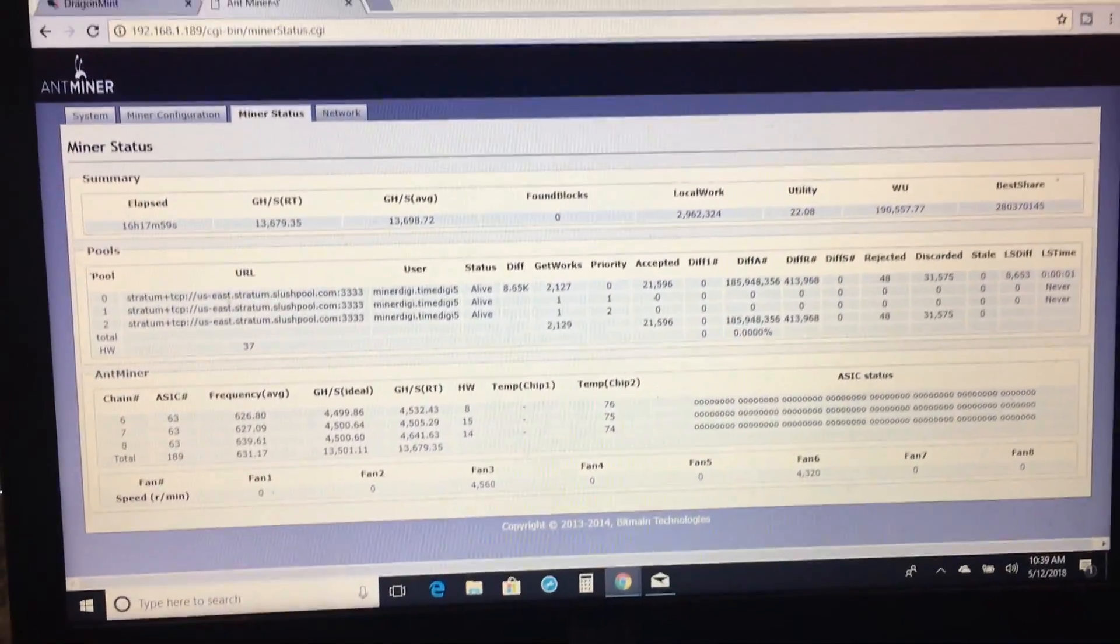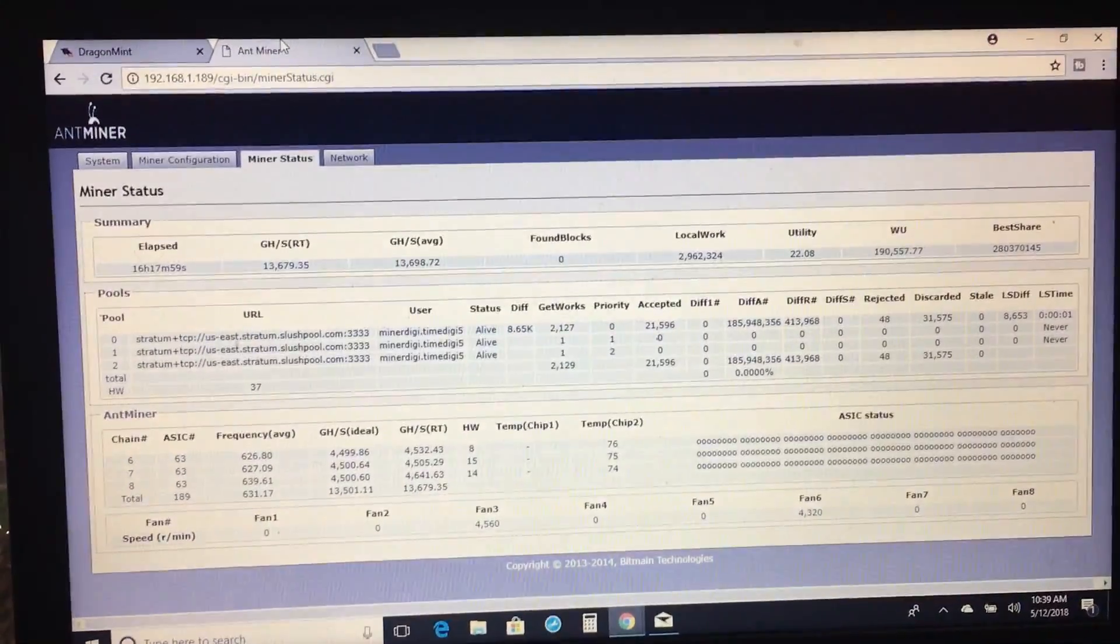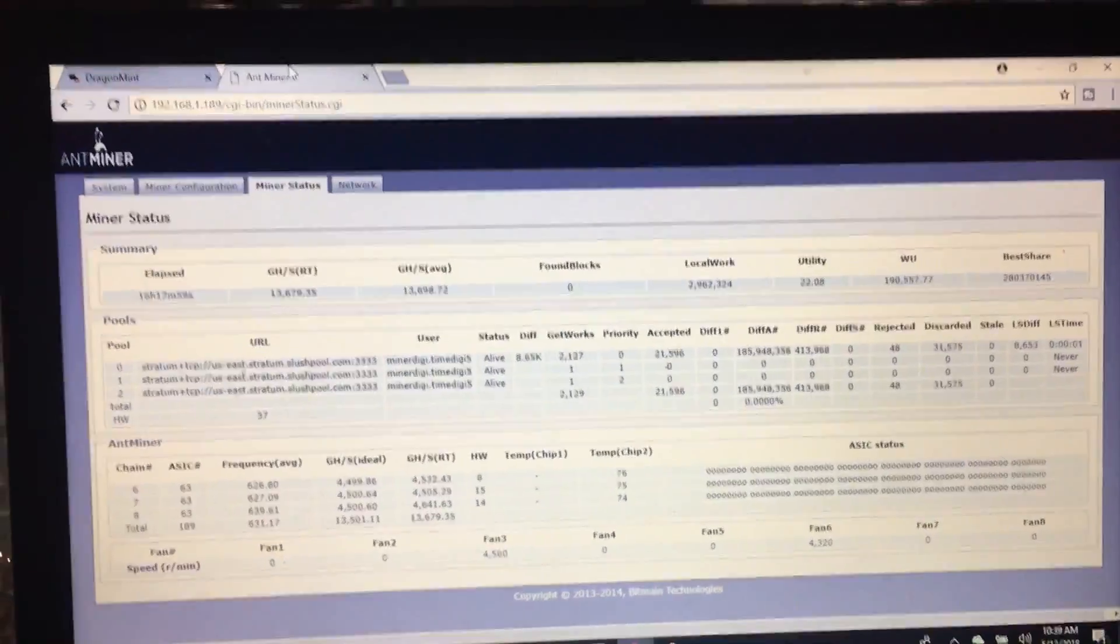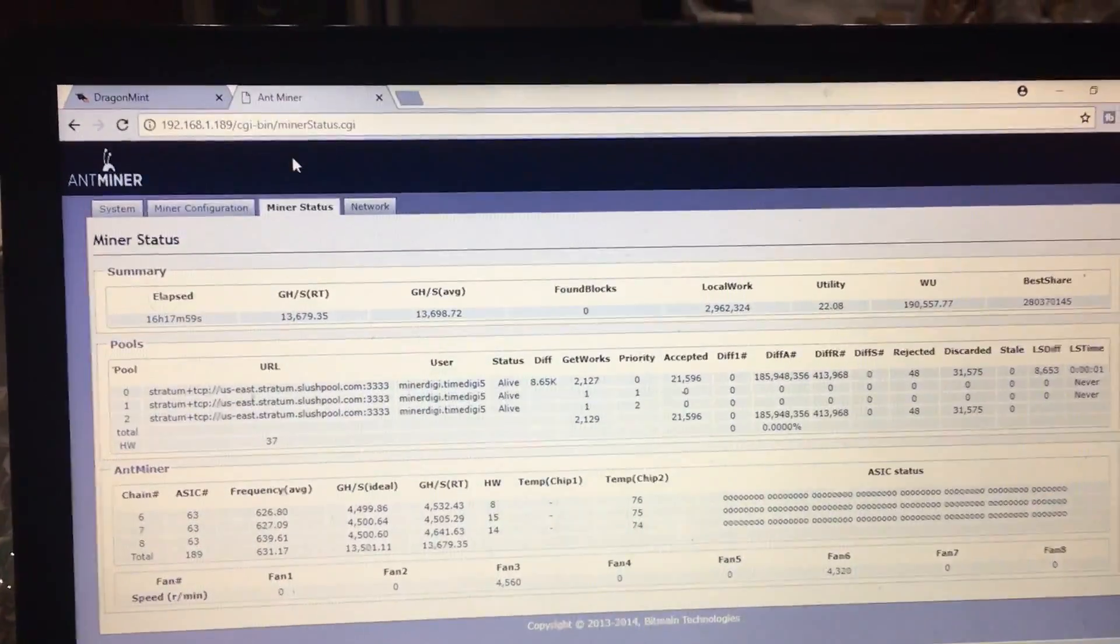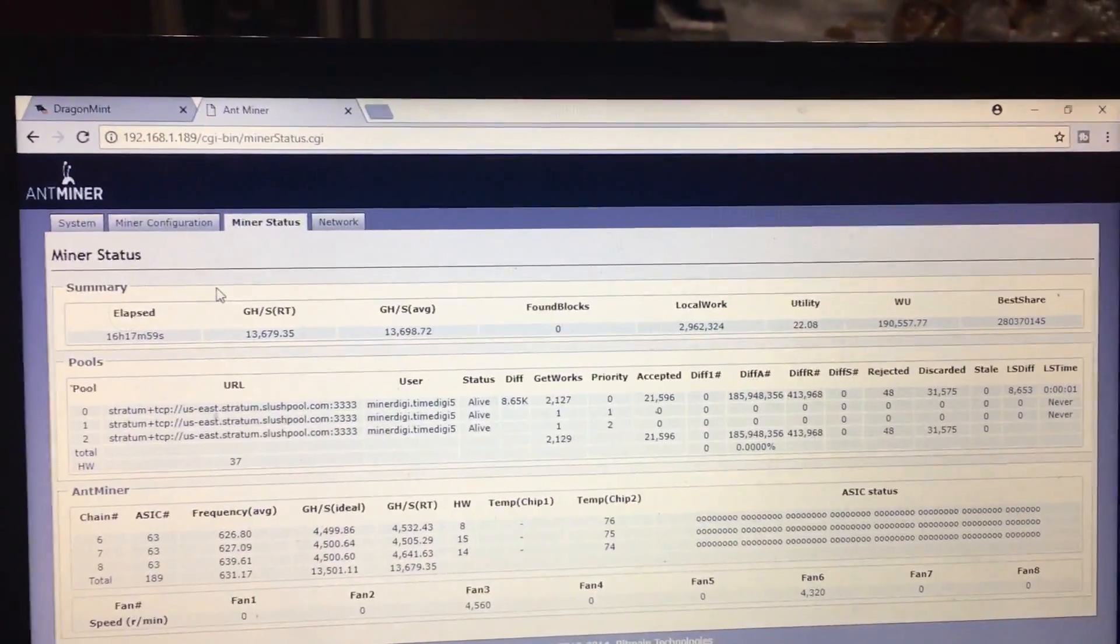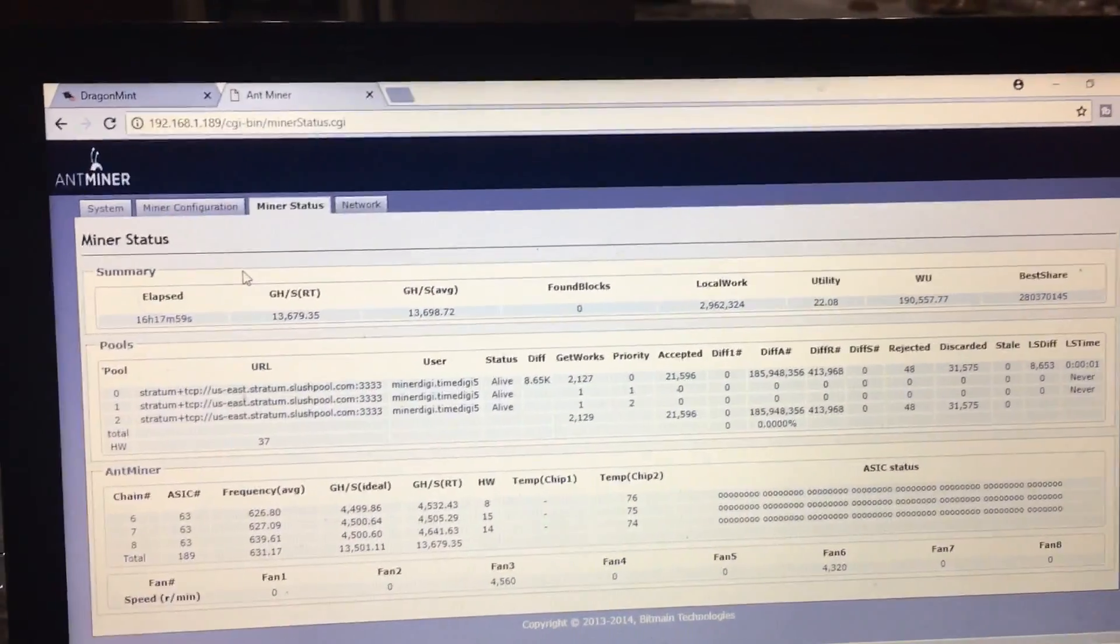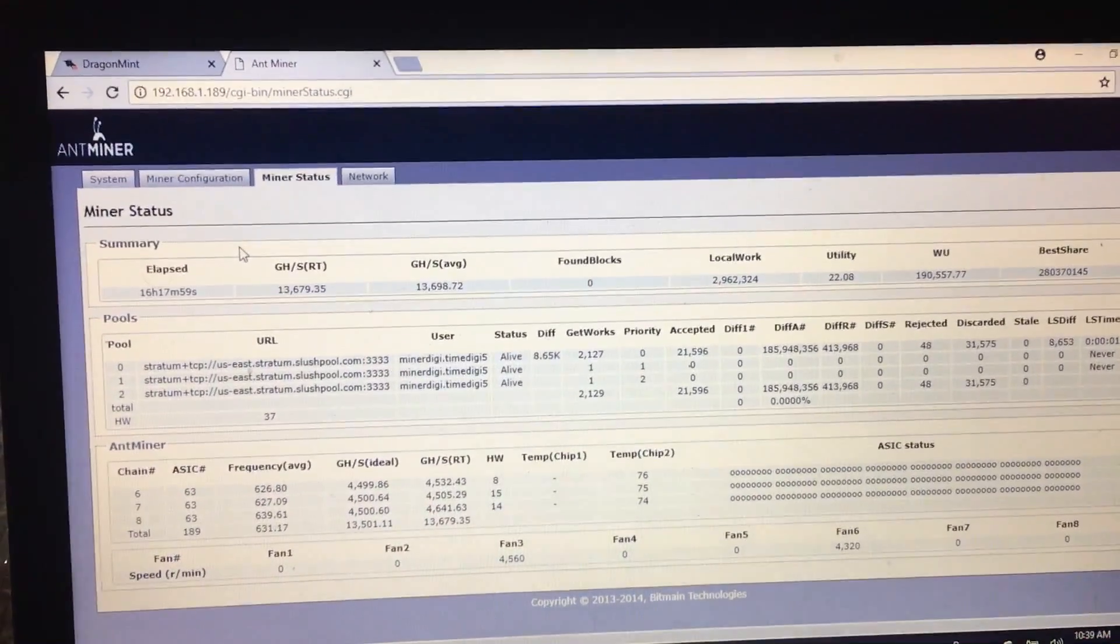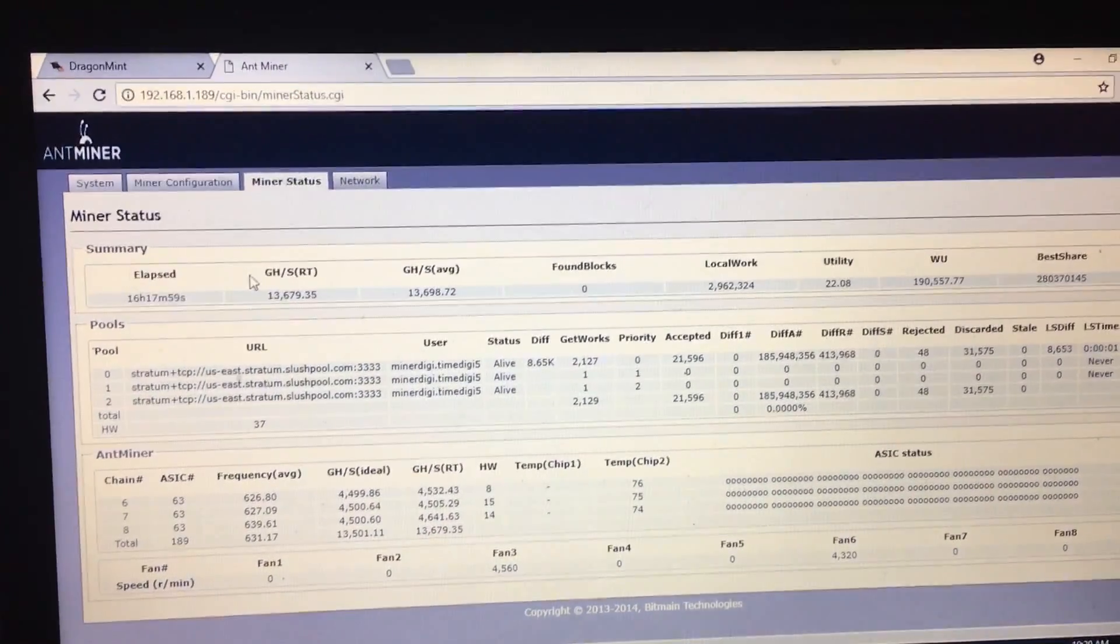Alright, so I wanted to give you guys a quick little update on the Antminer S9 versus the Dragon Mint T1.